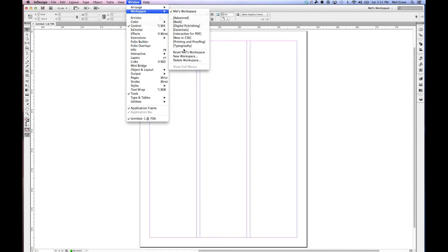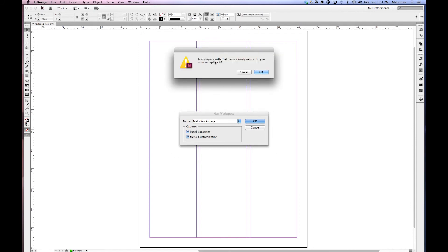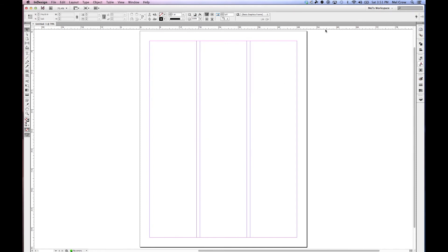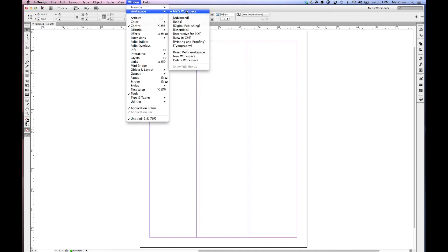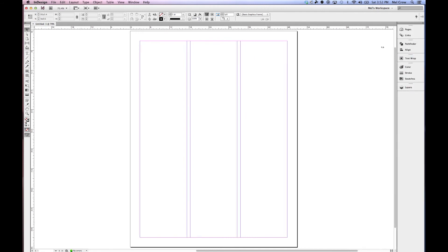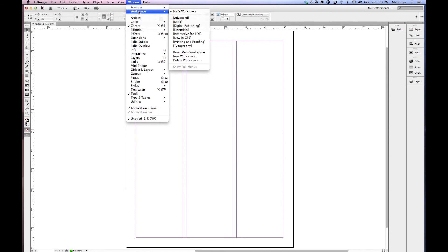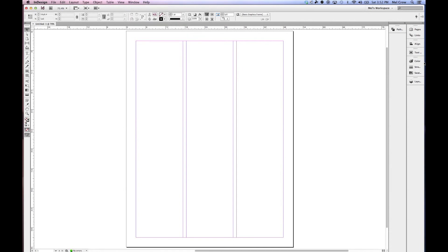InDesign doesn't have a straightforward Save Workspace option, so to update the workspace we go to New Workspace and name it the same name. It will ask if you want to replace the existing one — yes, replace it. Now you'll notice it doesn't show the panel names. Under Workspace, there it is — Mel's Workspace. Just like any workspace, if I drag things around and mess everything up, I can go to Reset Mel's Workspace and go back to the saved version.